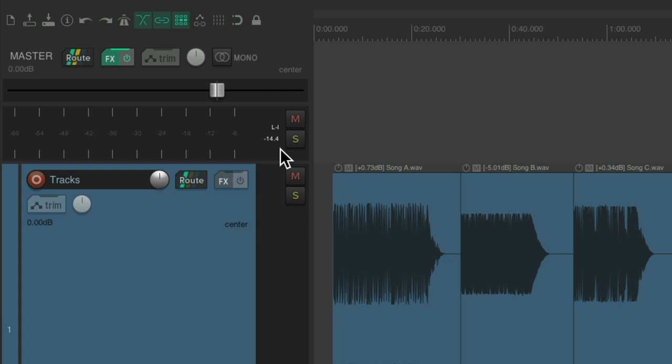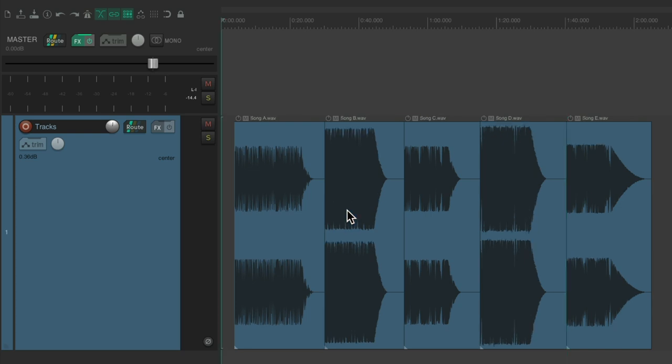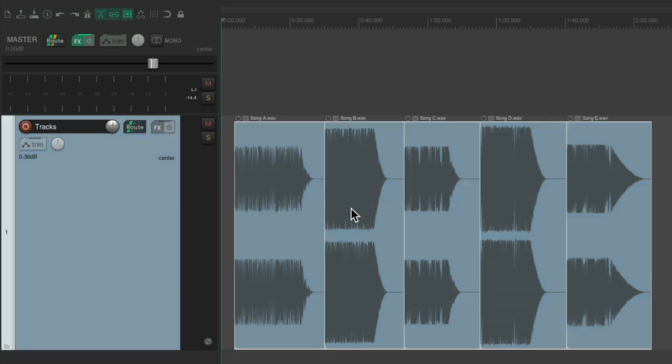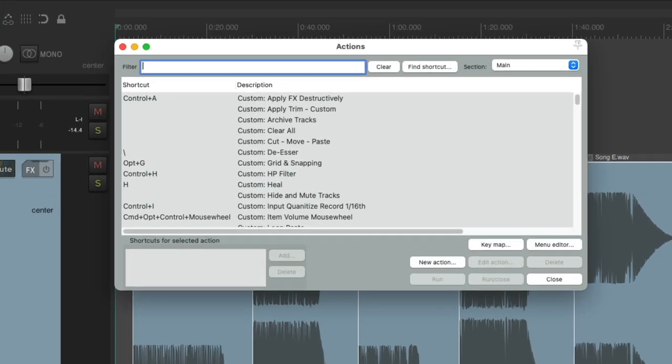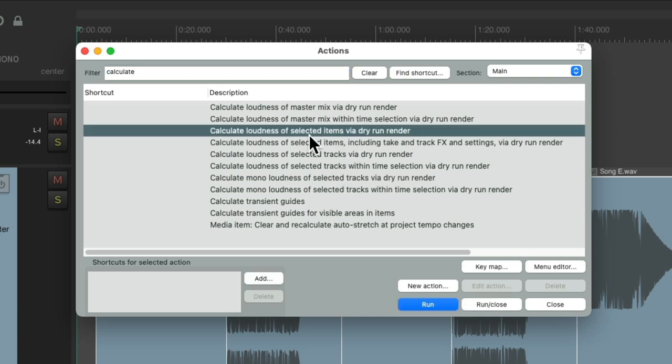But we could also calculate what the items were already. Let's undo what we changed. And we could analyze what the LUFS level for each of them are. Let's double-click the track to select them all. Go back to our actions. And let's type in calculate. And we can see some actions that'll calculate the loudness of our items, tracks, or mix. Let's start with our items. Right here, we can calculate the loudness of our selected items. Let's double-click it.